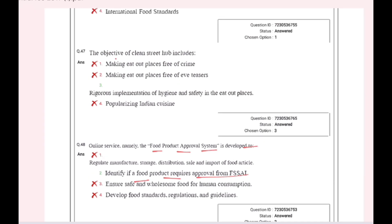The objective of Clean Street Hub includes rigorous implementation of hygiene and safety in eat-out places.